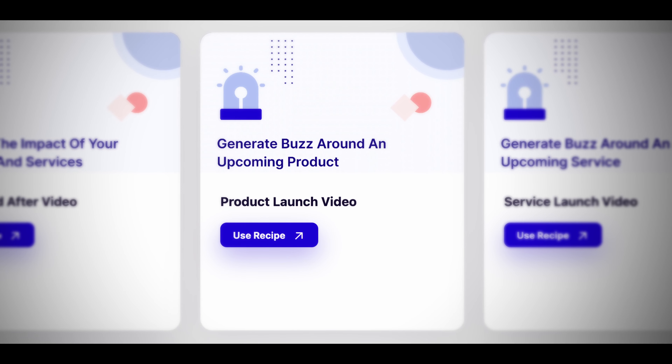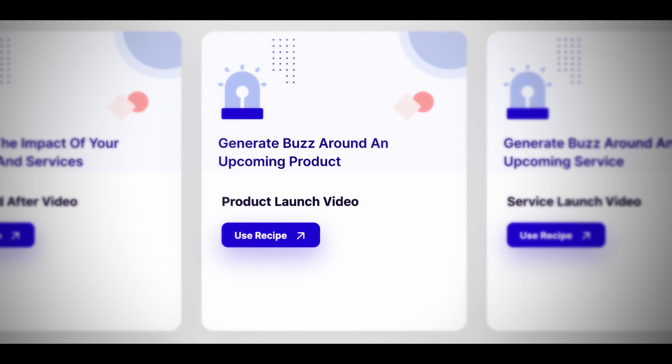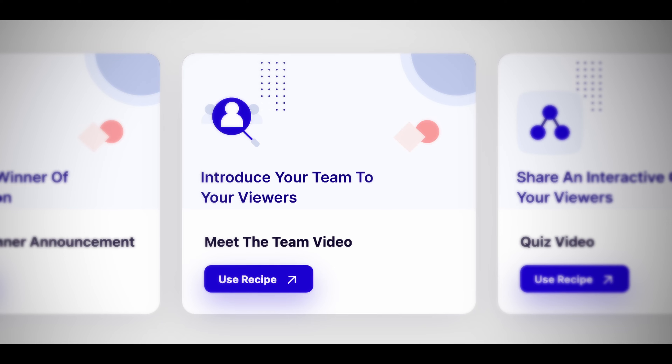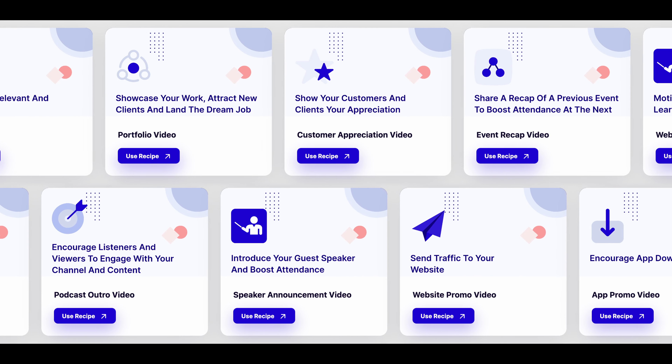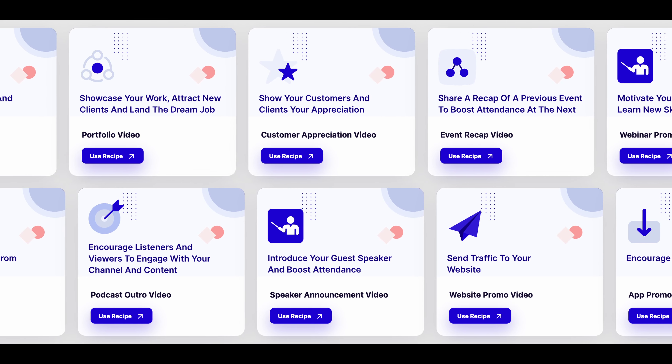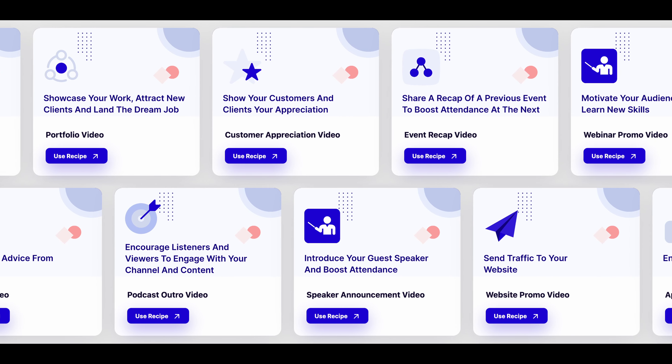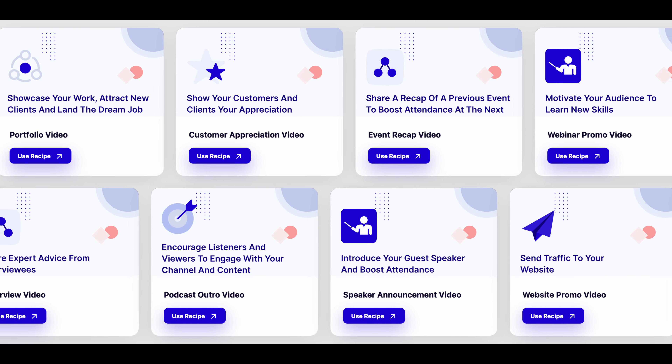With Videos, you can easily customize pre-structured video recipes to match your content plan, making it a valuable addition to your content creation toolkit. Whether you're creating a product launch video or behind-the-scenes footage, Videos offers a wide range of templates tailored to your brand's style and message, saving you time and ensuring a consistent look and feel that strengthens your brand identity.